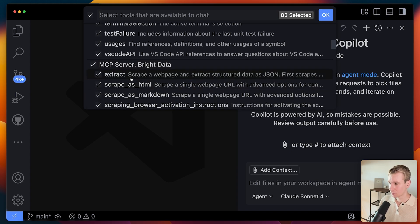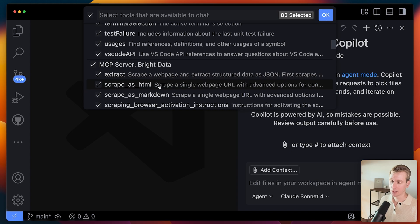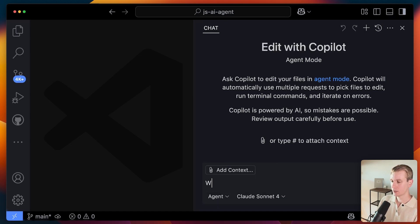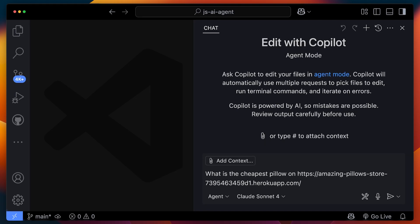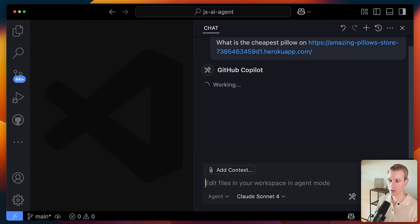Looking at some of the tools: there's an extract tool that can scrape a web page and return JSON data, and we can also scrape as HTML or as Markdown. There are a bunch of tools contributed here by Bright Data. Now in agent mode, if I have a question like "what is the cheapest pillow on some e-commerce store," I can hand off this task to my agent. The agent will check if it should use a tool, and if it decides to use the Bright Data tool, it will invoke it.